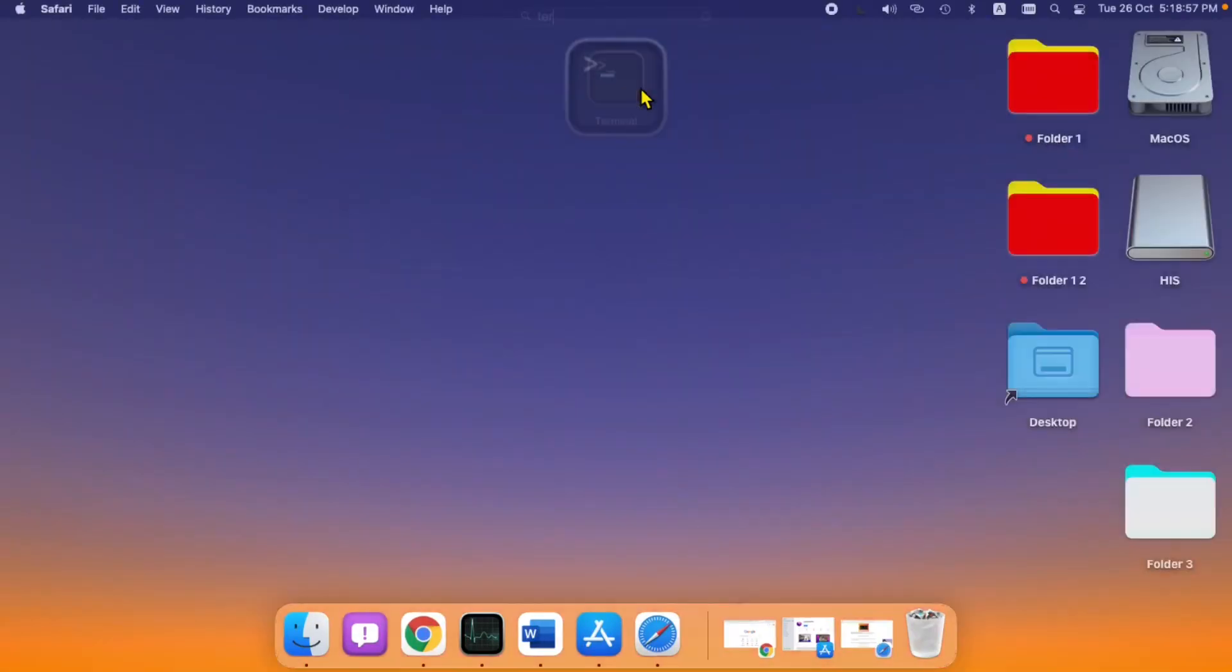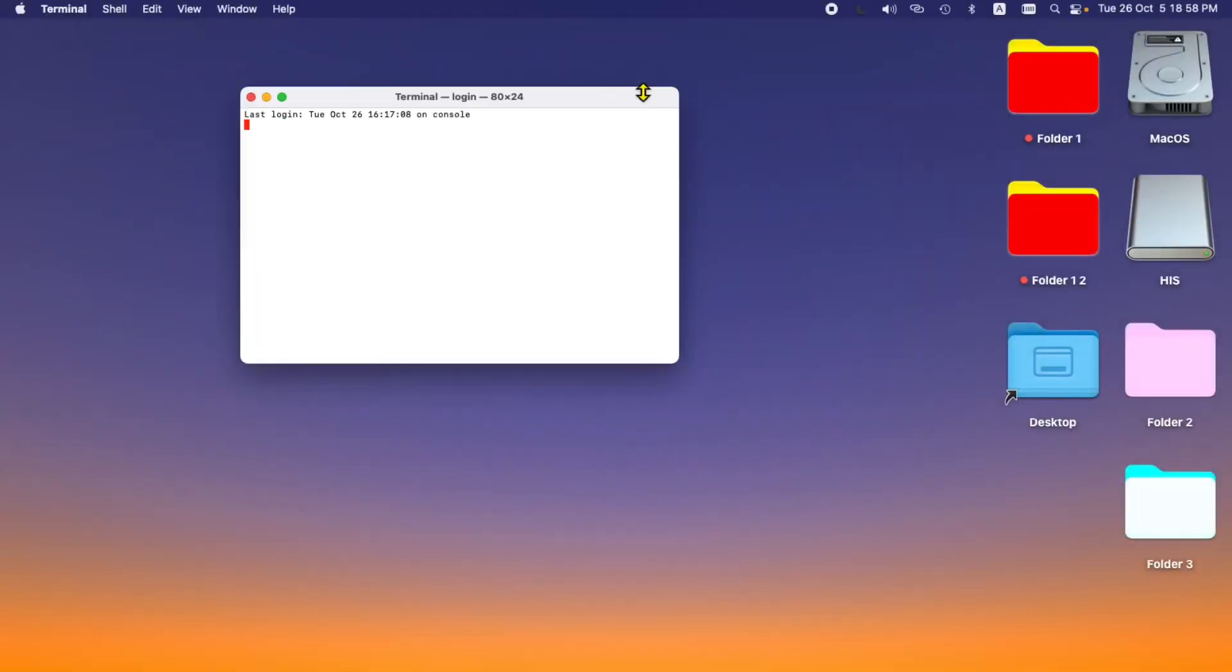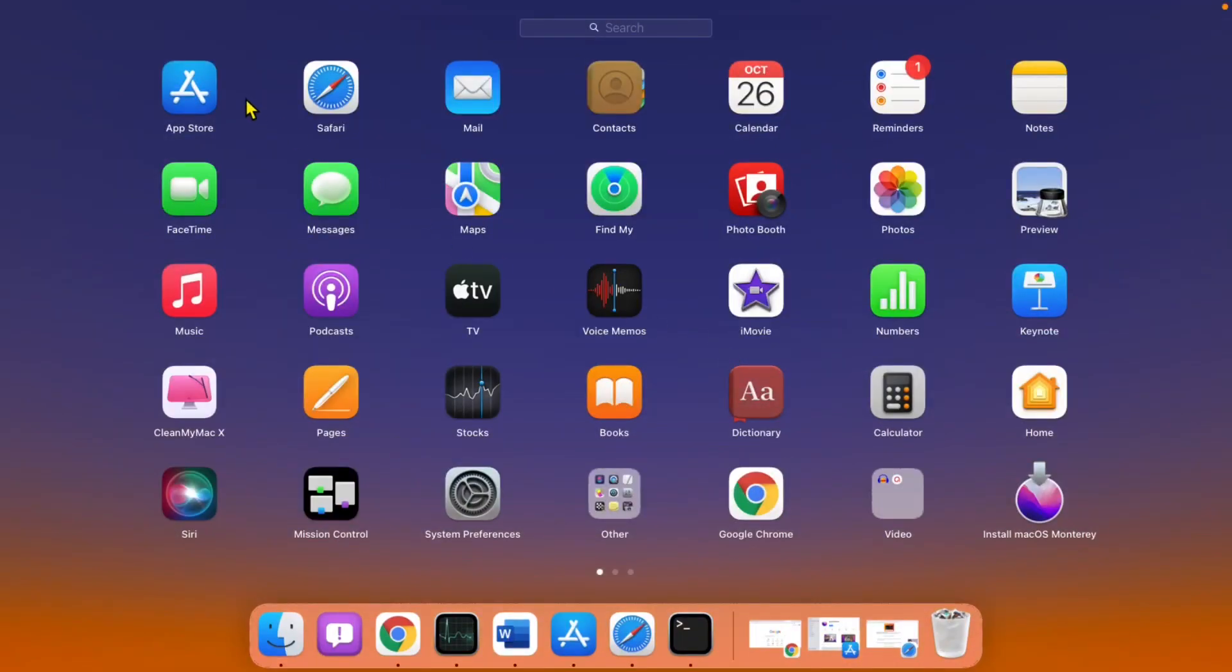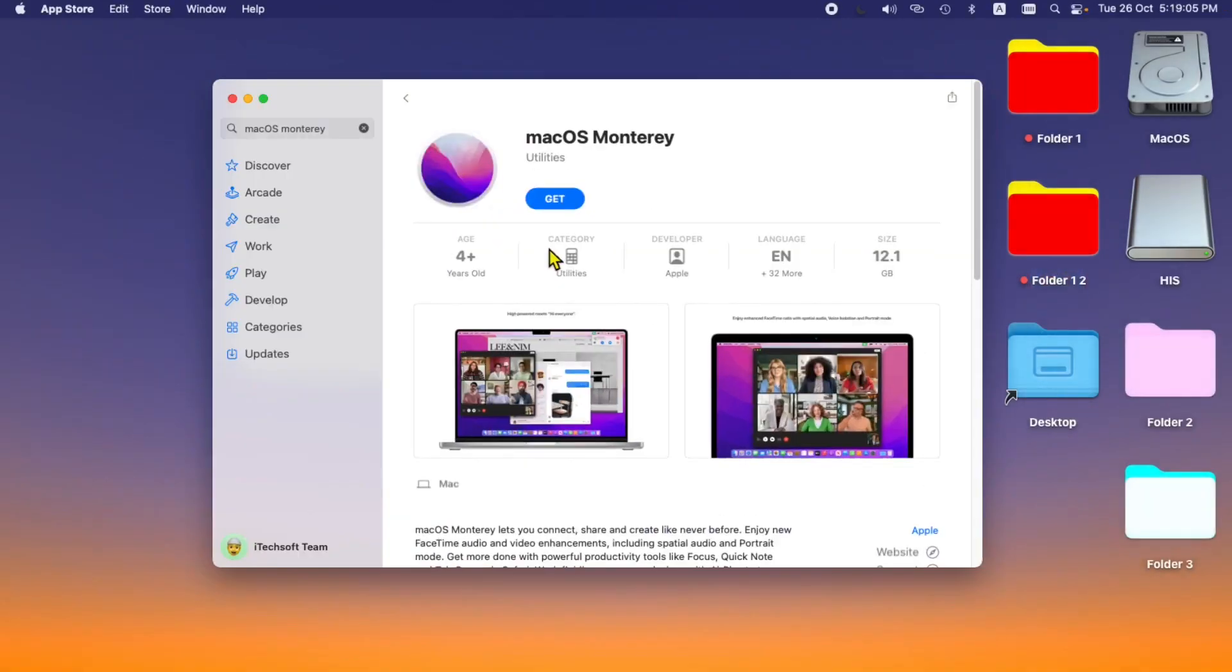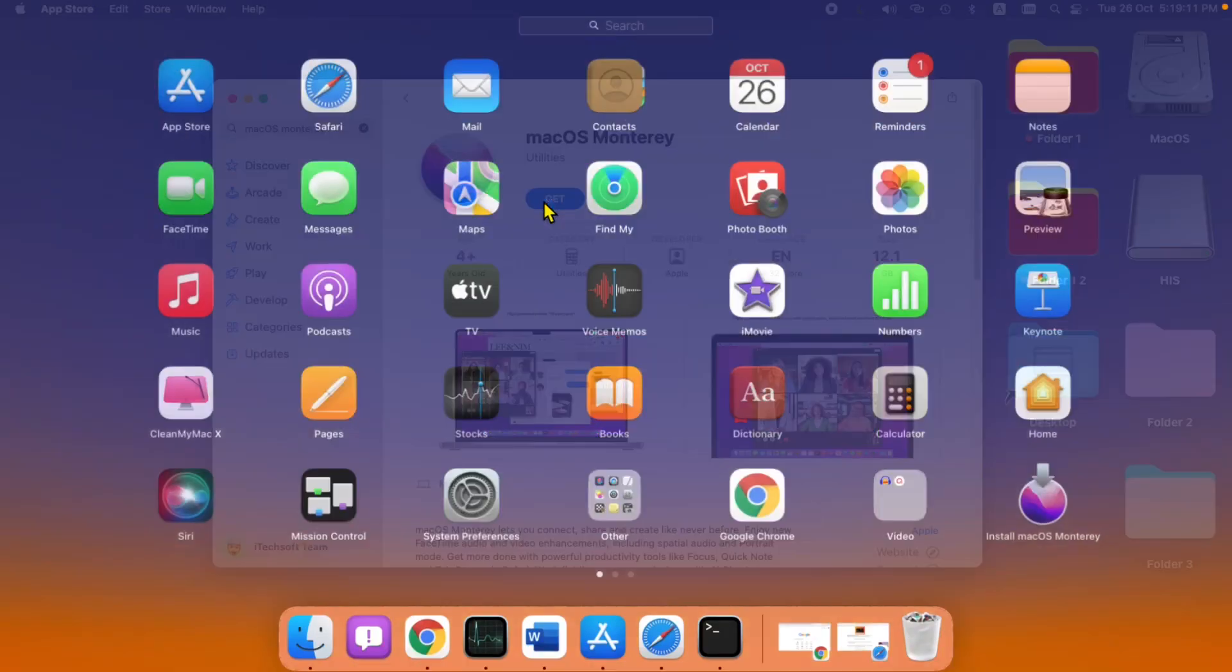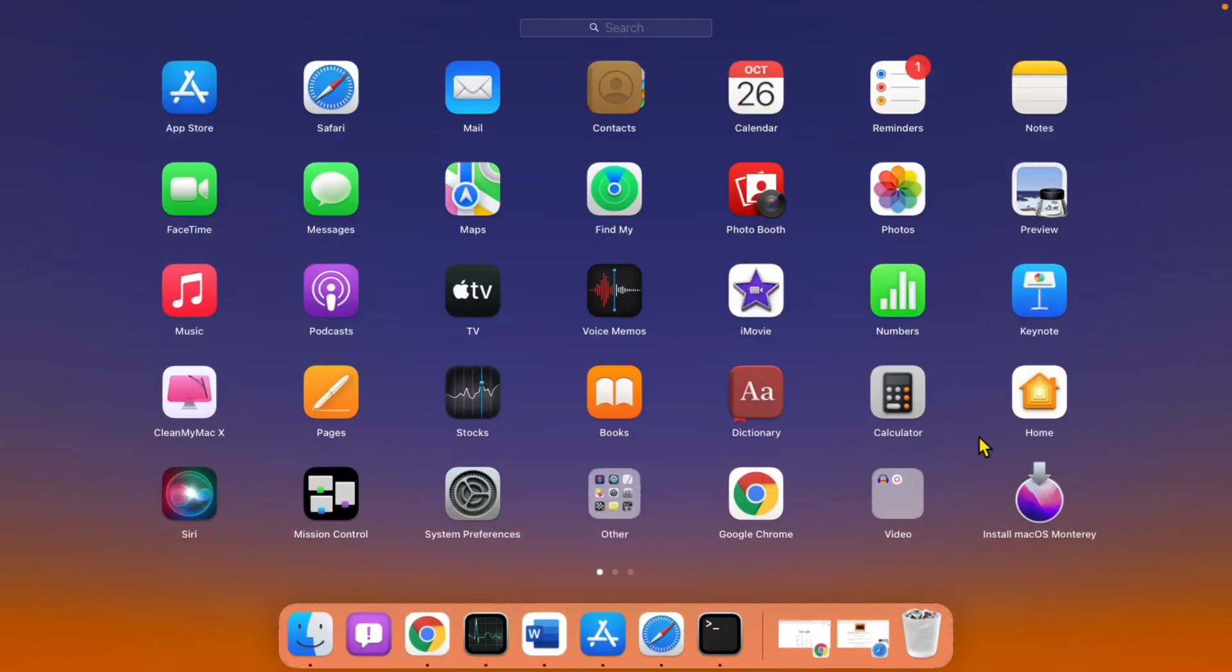First, download the macOS Monterey setup file on Mac from the Mac App Store. When you search macOS Monterey, you will get the setup app. I have downloaded the macOS Monterey setup file. This will be saved in the Application folder and shown on Launchpad as well.